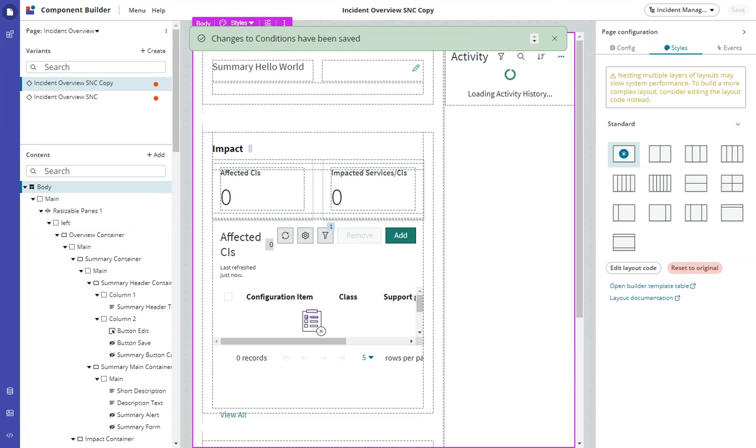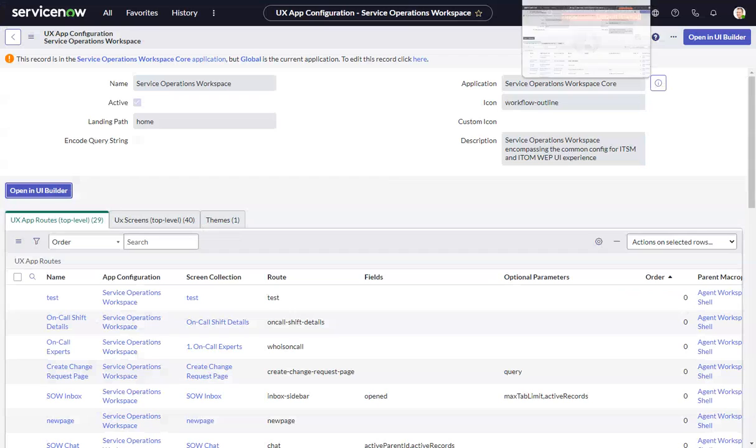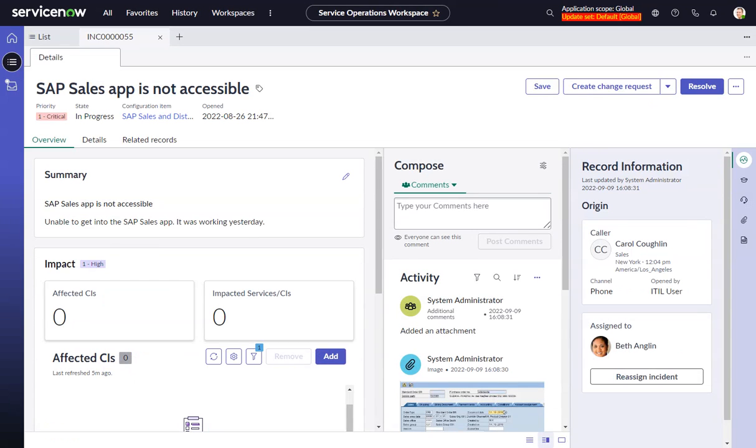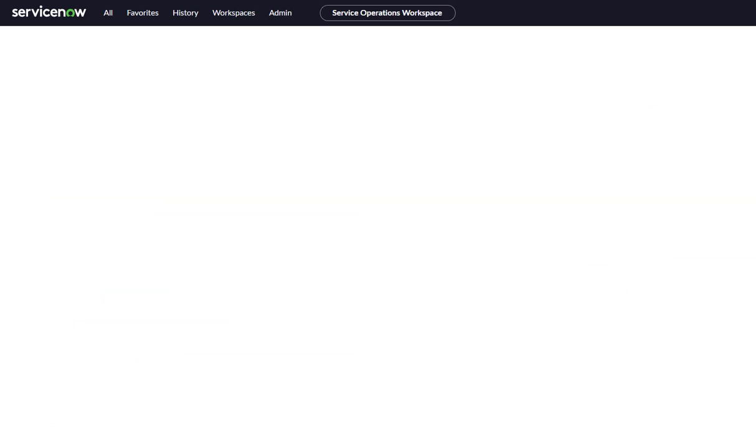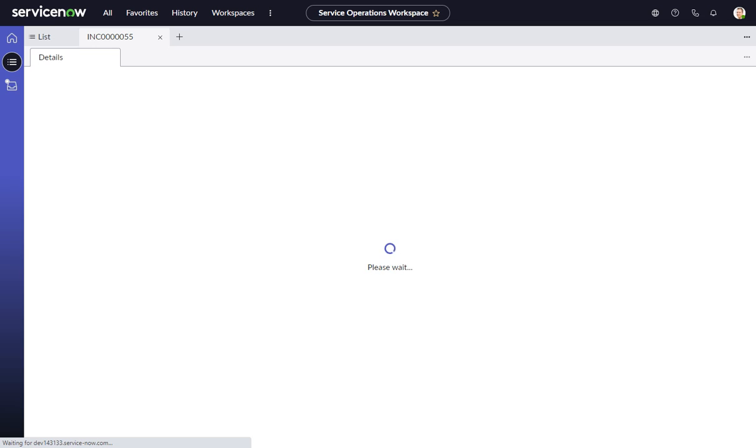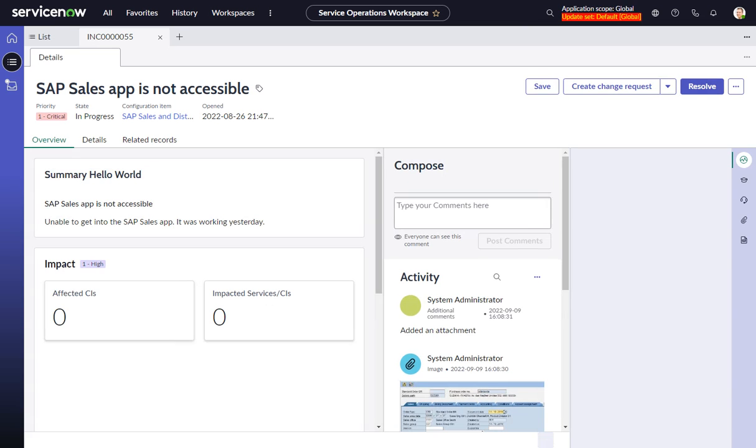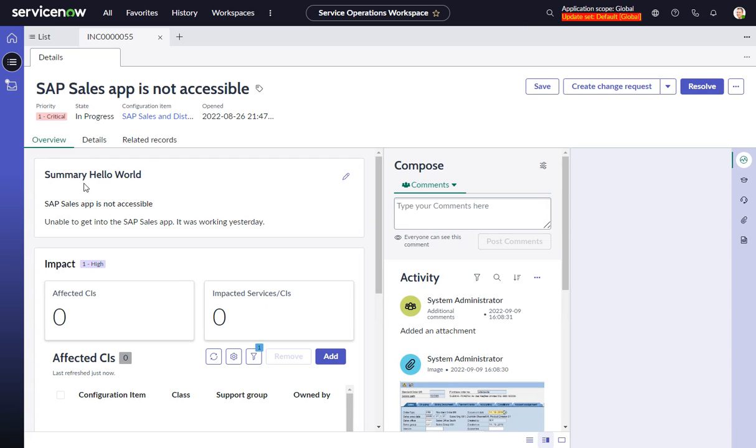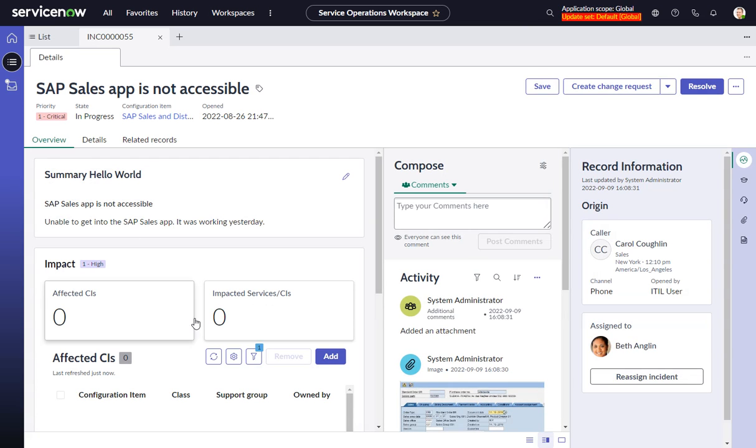Now we'll go back to our incident, do a refresh. And there we go, summary hello world. So it's picking up our new variant.